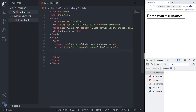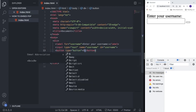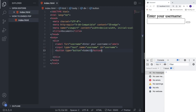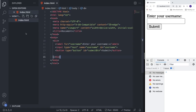After that we need to add a button. Type 'button' and hit tab, or type it manually. Set the type to 'button' and inside we're going to add the text 'Submit'. Now we have the label, input field, and submit button. We also need to add an id to the button, so we'll add 'submitBtn'.